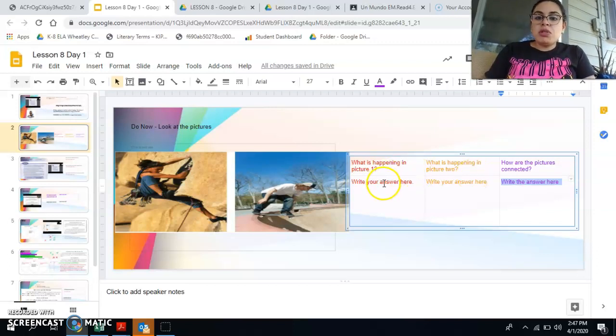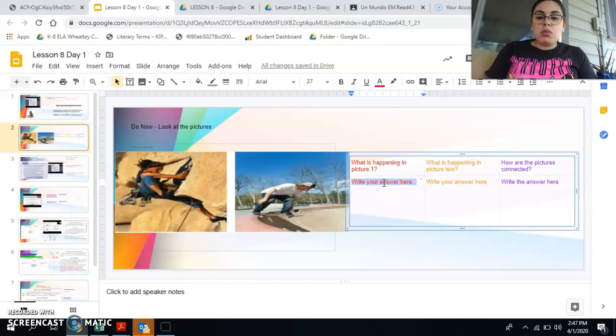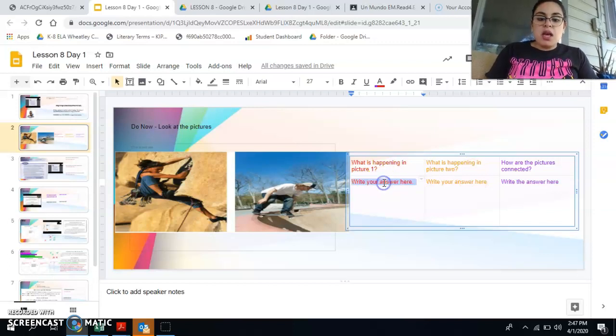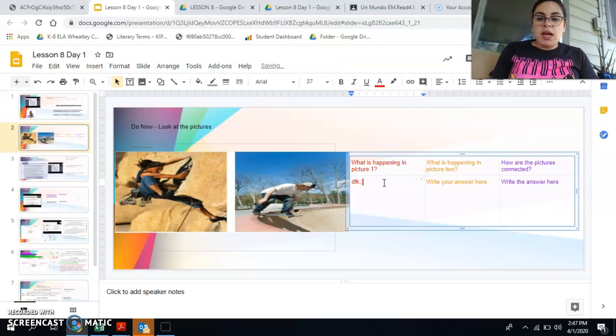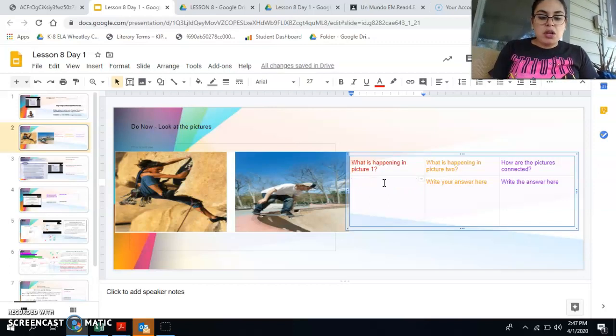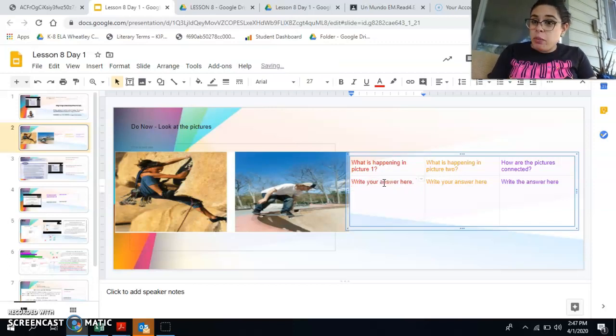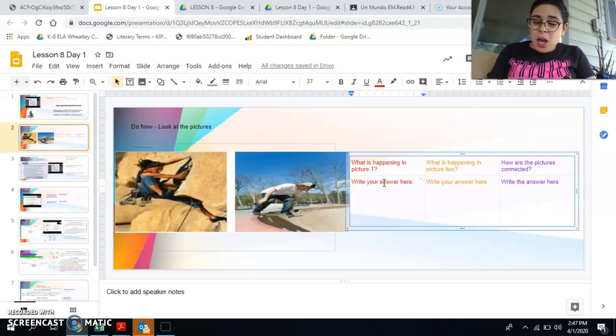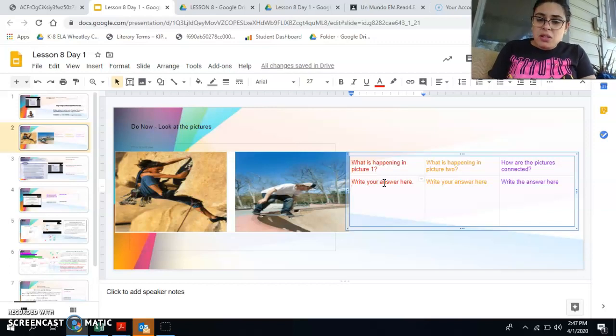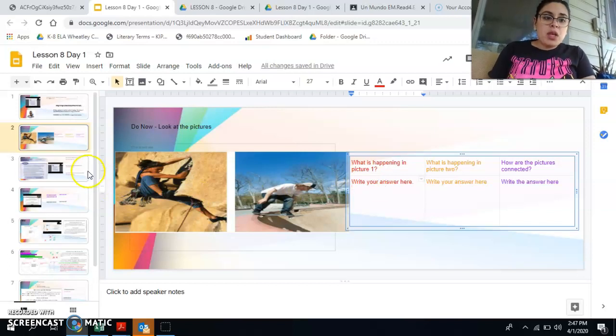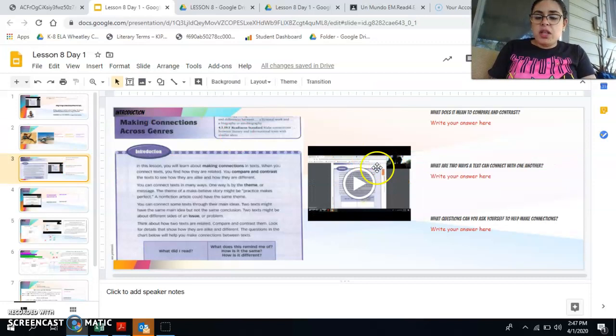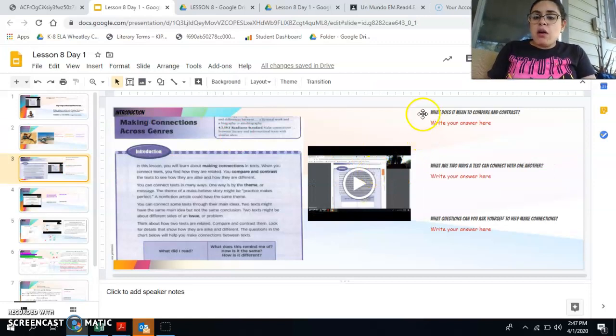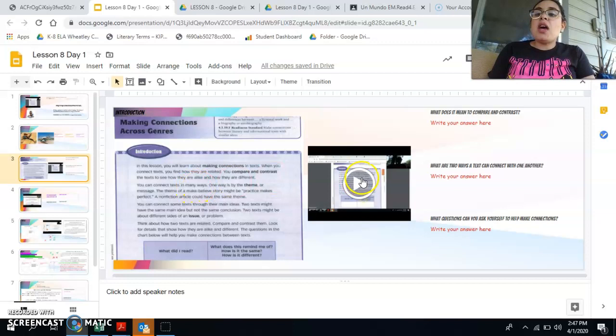Remember to double click to answer your question. You double click and then you just start typing. I need to make sure that y'all are doing that because I see a lot of people submitting it but then not actually writing their answers. So do that please.